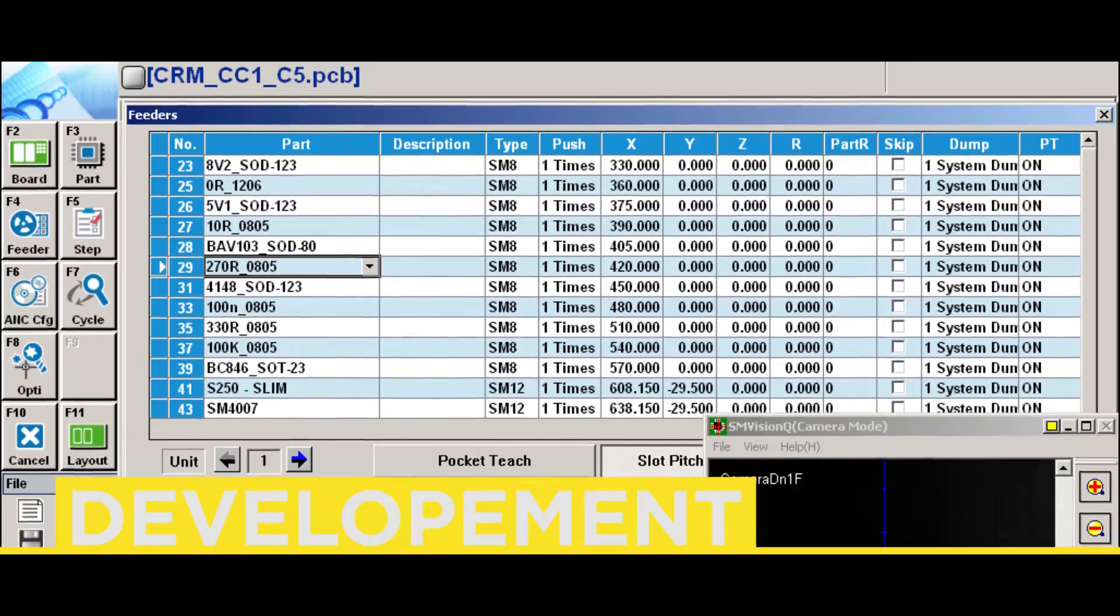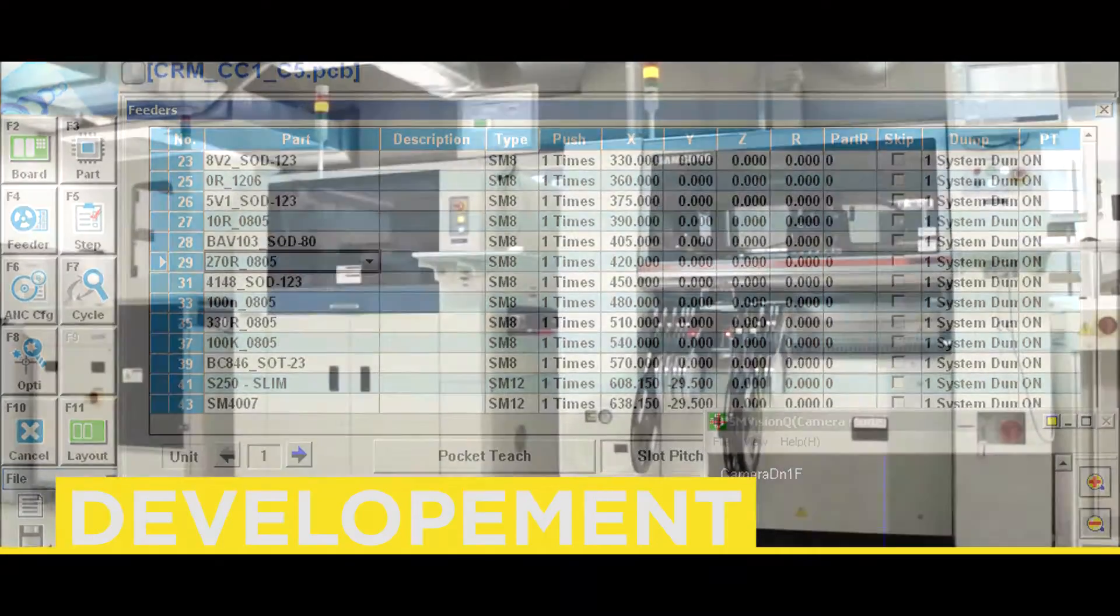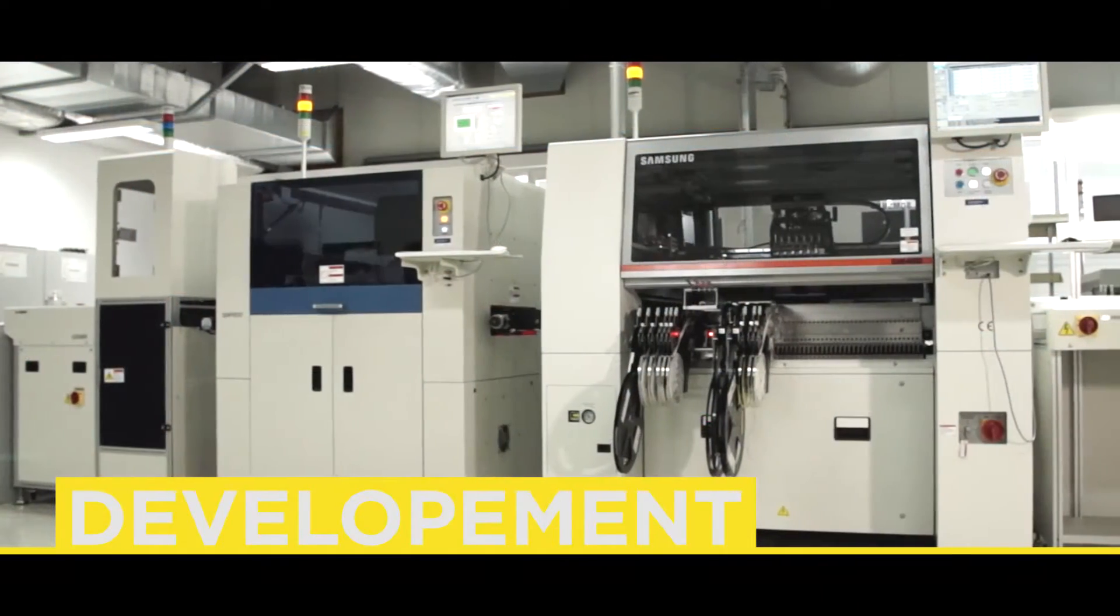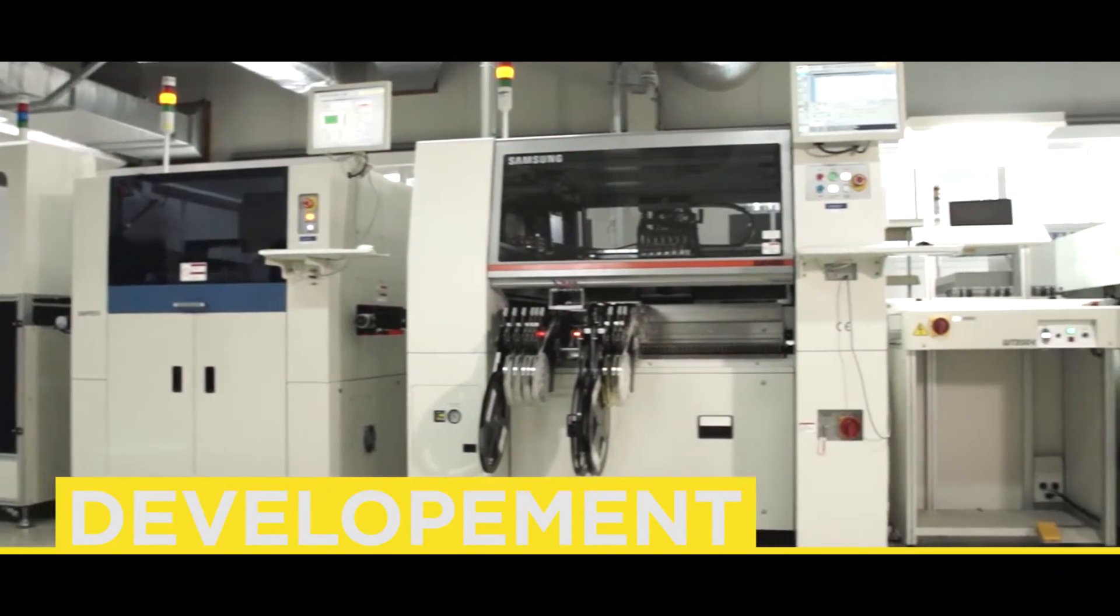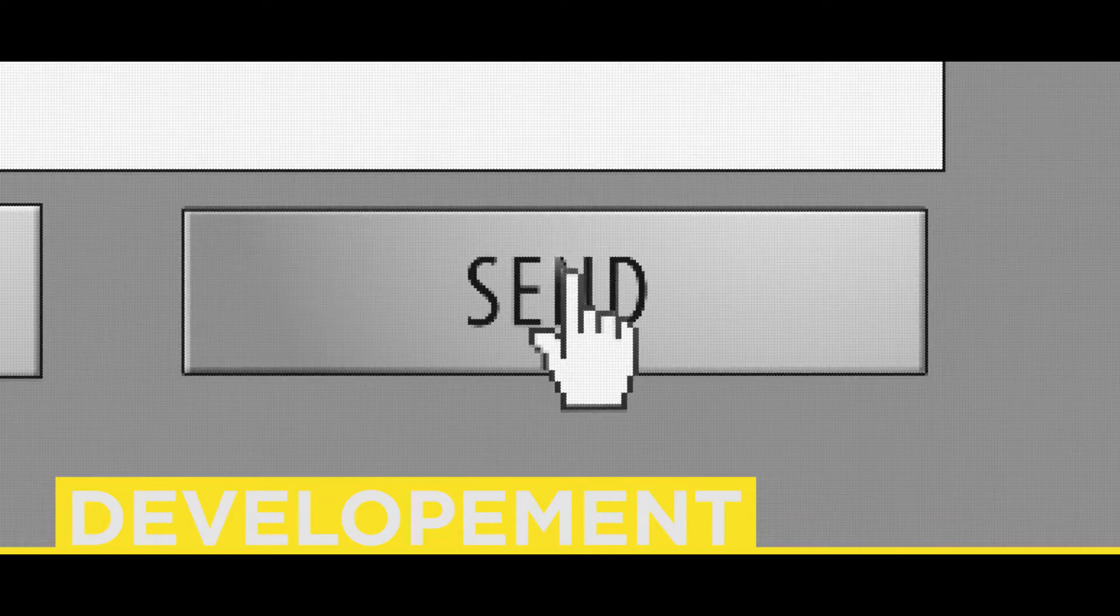The design system also generates data for mounting SMD components, which are directly sent to the SMD line into production.